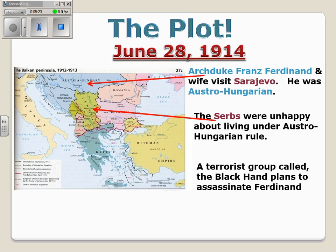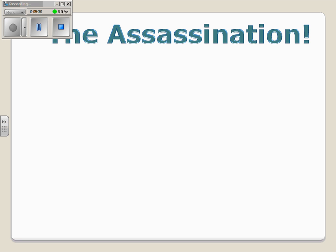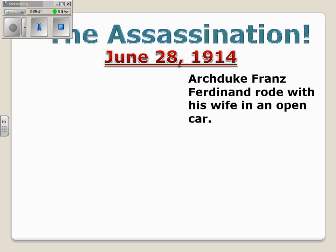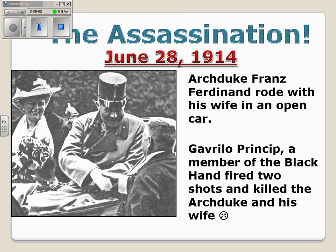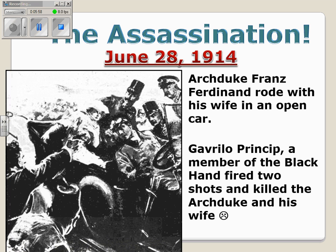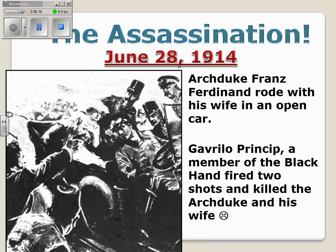A terrorist group called the Black Hand plans to assassinate Franz Ferdinand on his trip into Sarajevo. The event that triggers World War I is the assassination on June 28, 1914. Archduke Franz Ferdinand is riding in an open car with his wife Sophie. A man named Gavrilo Princip, a member of the Black Hand, fires two shots and kills the Archduke and his wife. It's important to know that Franz Ferdinand had been warned of an assassination attempt, and his motorcade had made a wrong turn — that wrong turn gave Princip just the right opportunity to carry out the assassination.